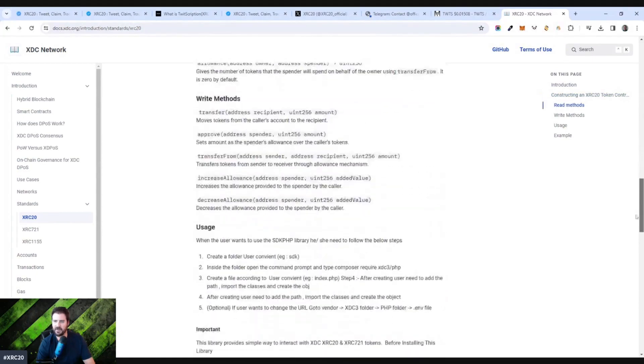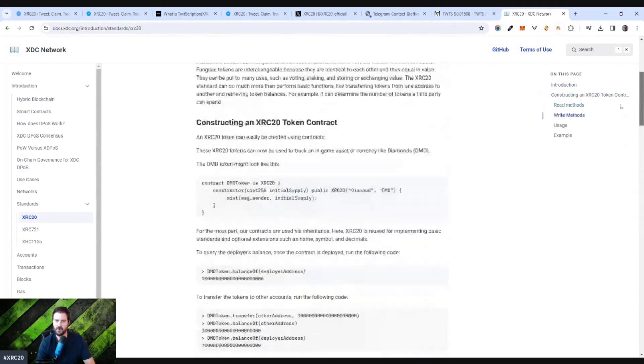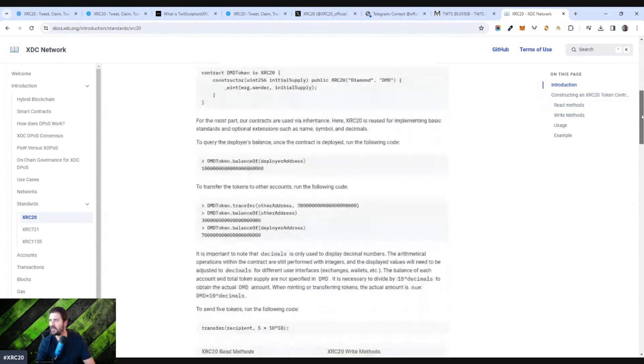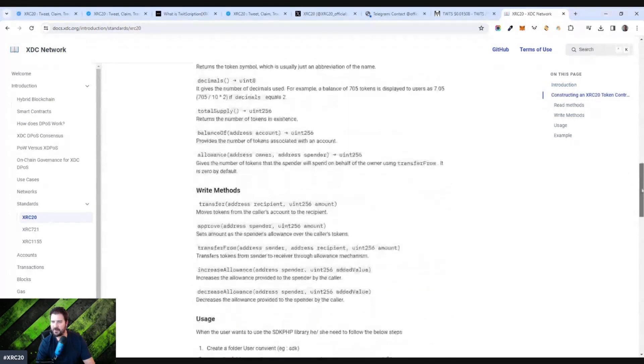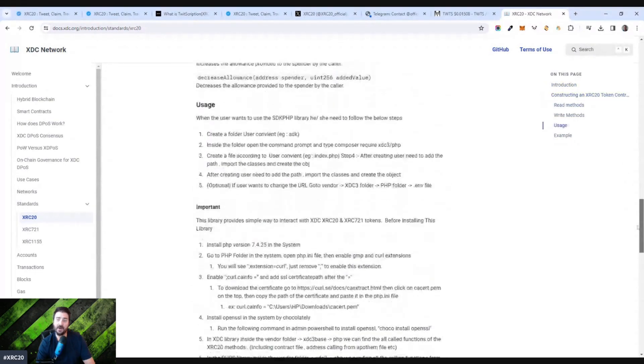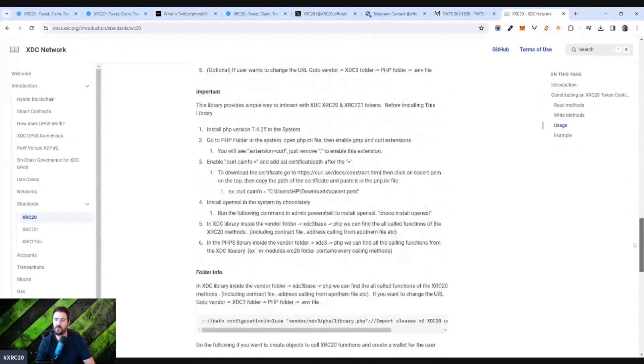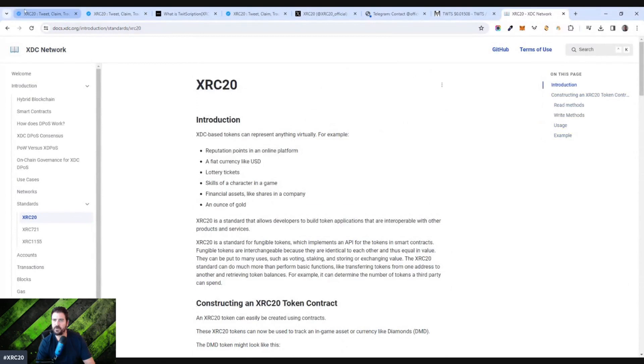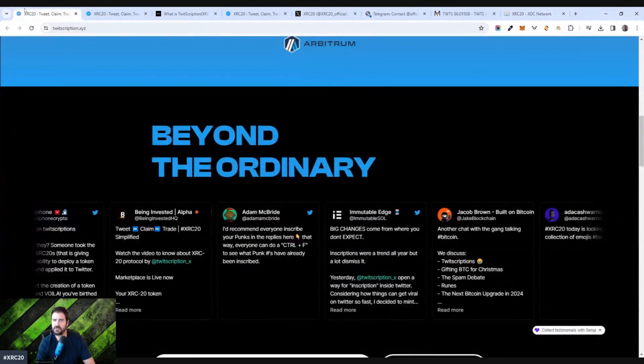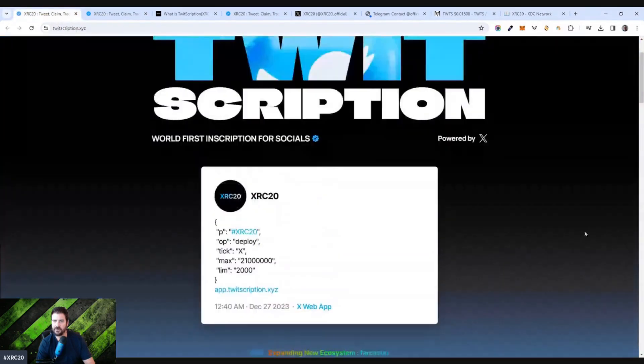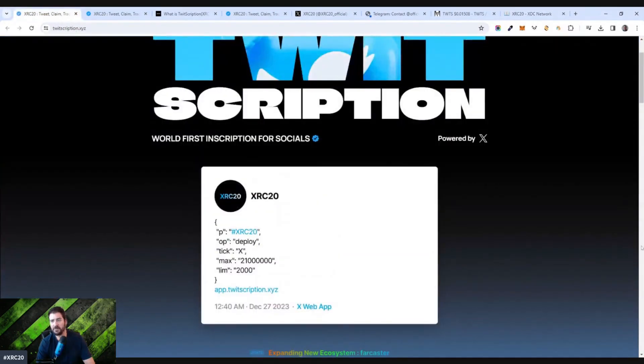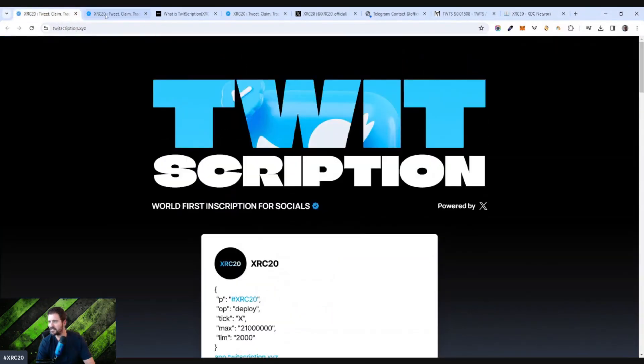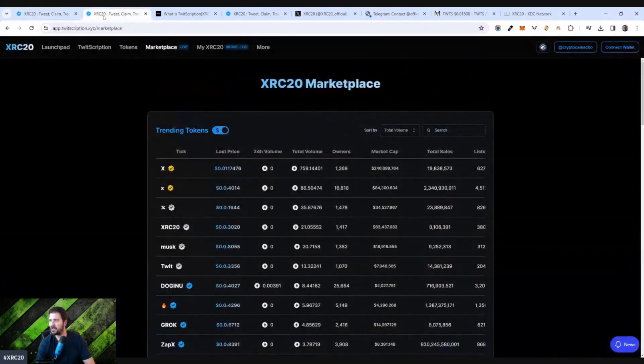It does have a token contract structure, which is broken down here. I'm not going to go into this, obviously, all these technical details. But this is just a quick example of how to use or how XRC20 was set up for this Twitscription service. We'll see what happens. I mean, I'm very curious to see how this ends up playing out and if it ends up even being anything at all.